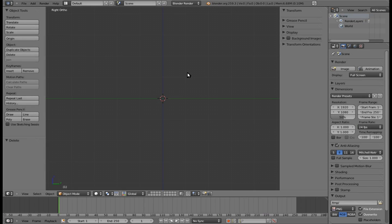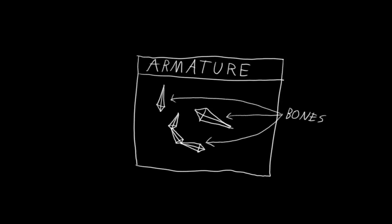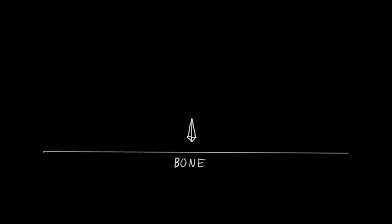So that, in a rather large nutshell, is why you want to use armatures to build your rigs. But armatures are kind of a strange beast. They're objects that contain something called bones, and these bones are kind of halfway between being like vertices and edges, and being like empties.